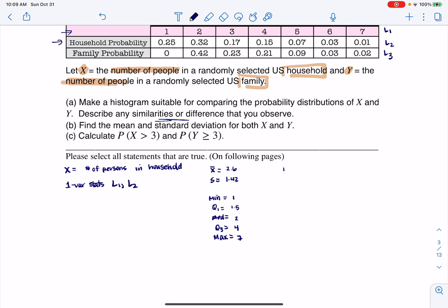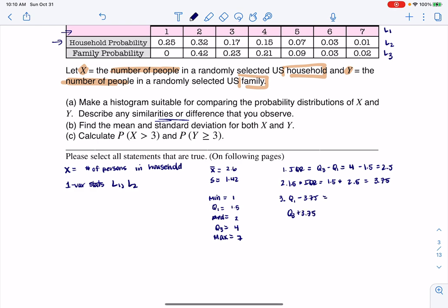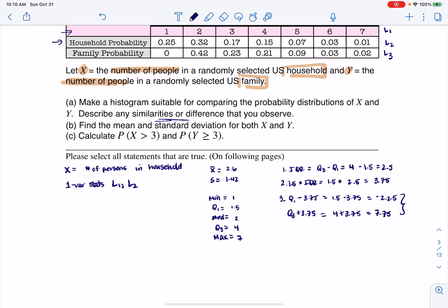To figure out if there were outliers, I need to find the IQR, which is Q3 minus Q1 — so 4 minus 1.5, which gives 2.5. I take 1.5 IQRs: 1.5 times 2.5 equals 3.75. I subtract that from Q1 and add it to Q3 to build my safety zone. So the lower bound is 1.5 minus 3.75, which is negative 2.25, and the upper bound is 4 plus 3.75, which is 7.75. That's the safety zone for households.